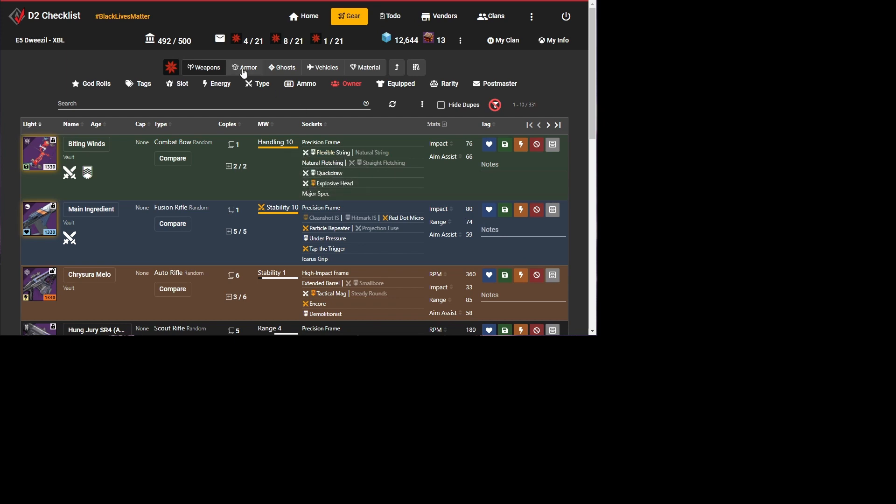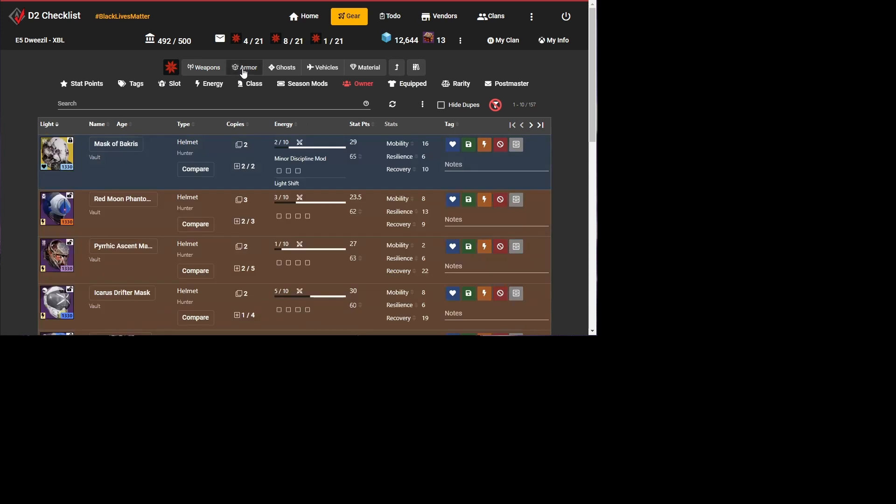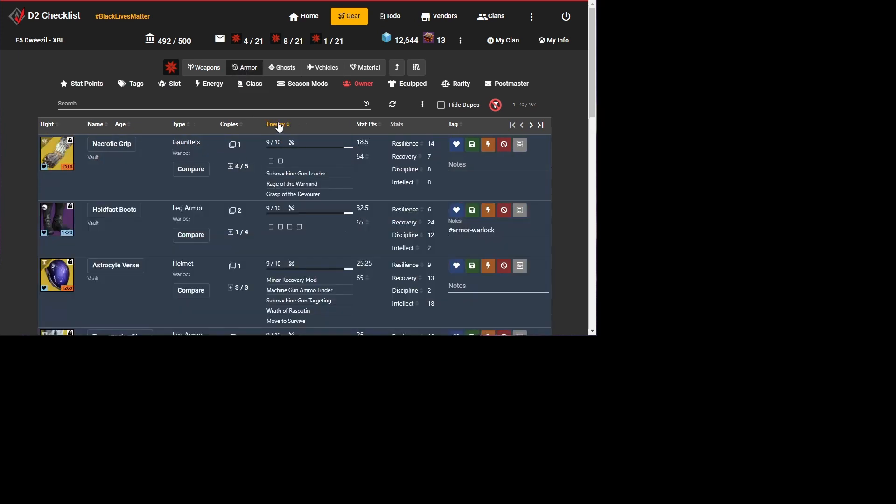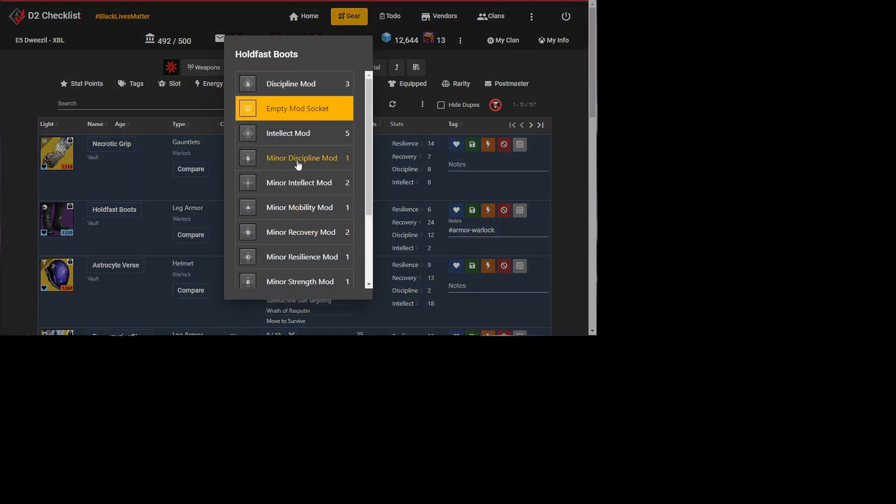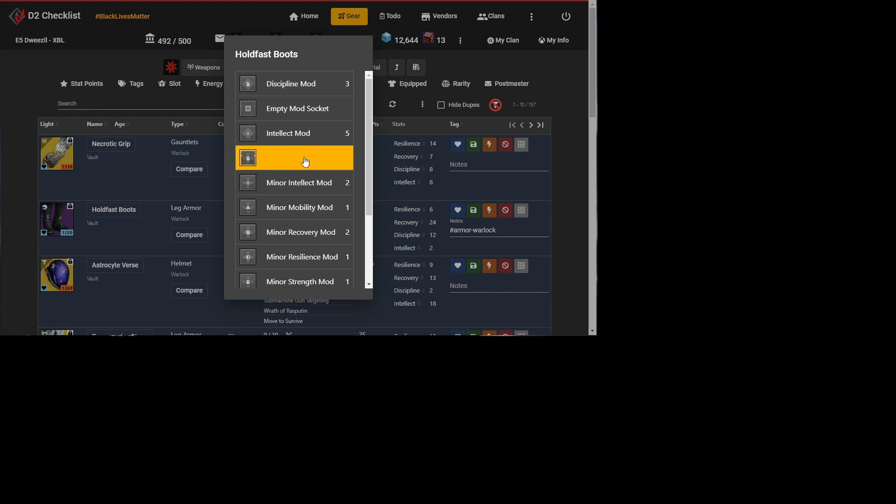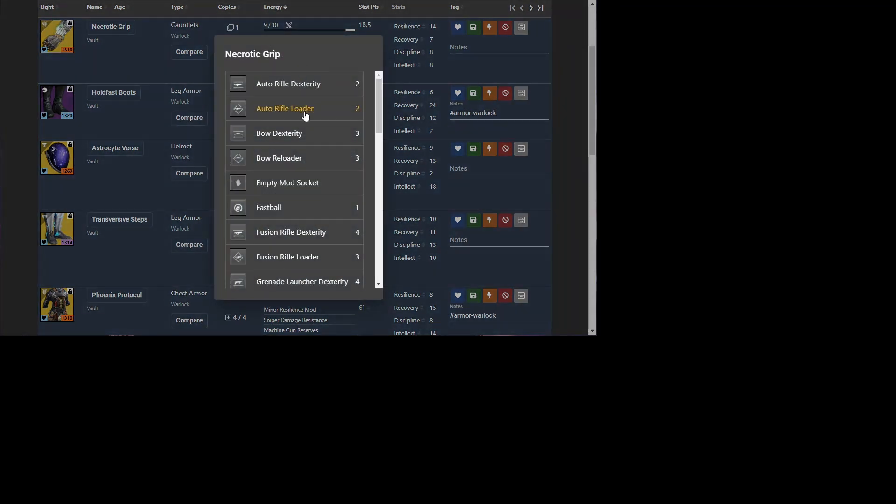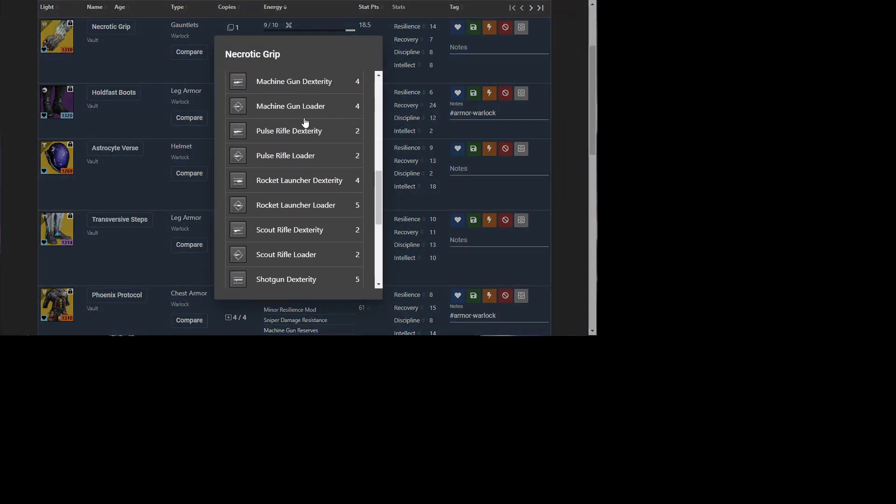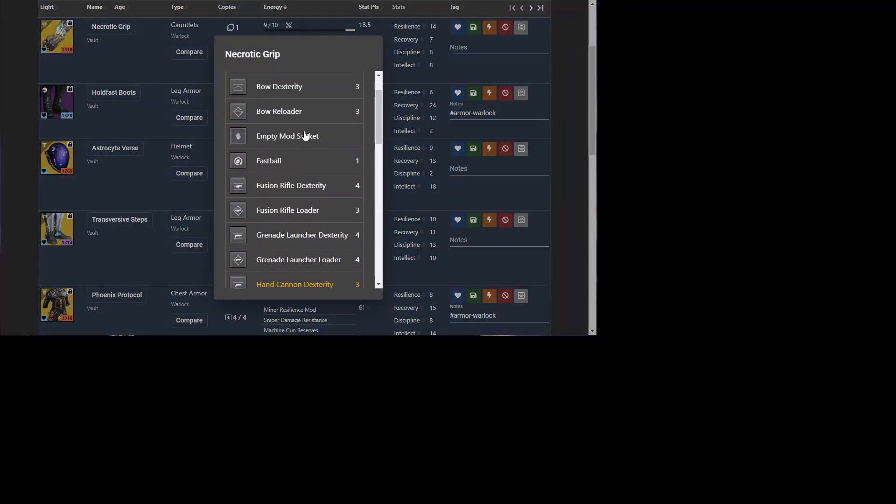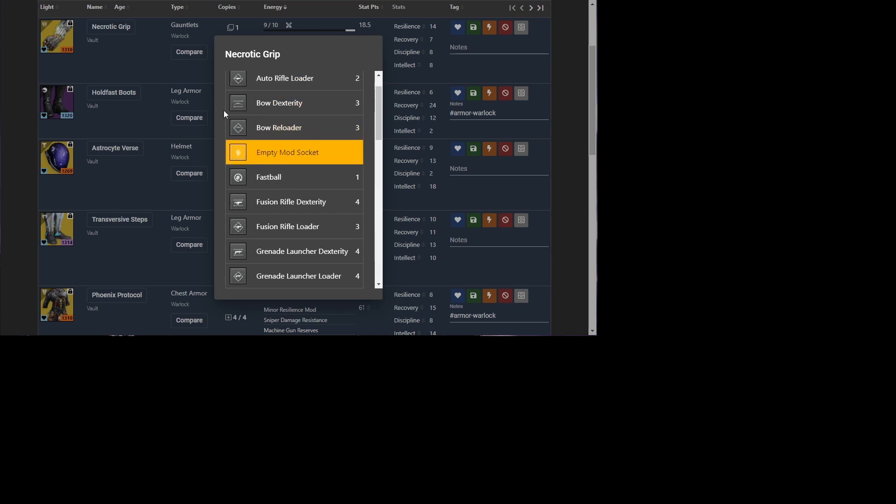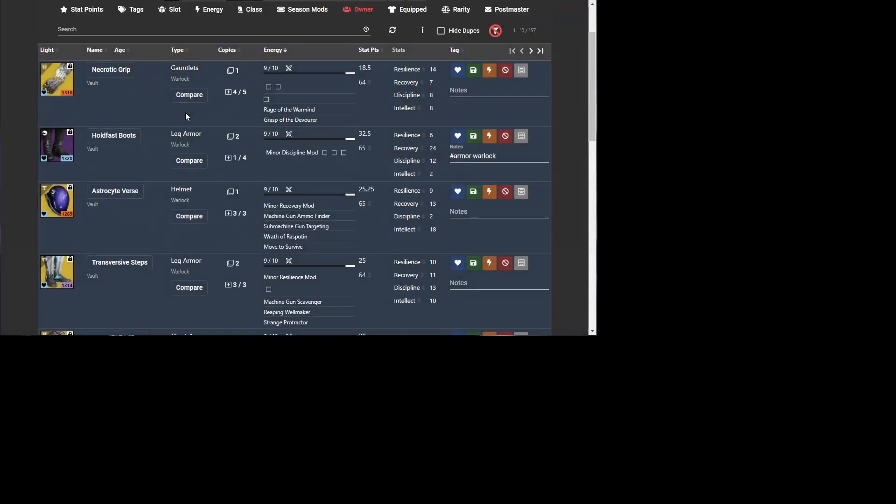If we head over to armor, we can do a similar thing. These empty slots are empty armor sockets. So I can click here. I've got an empty mod socket now. I can put a minor discipline mod on. When I go back, it's all set. I could go back here. I could take and put on my empty mod socket here to remove it. So you can manipulate the armor mods however you like.